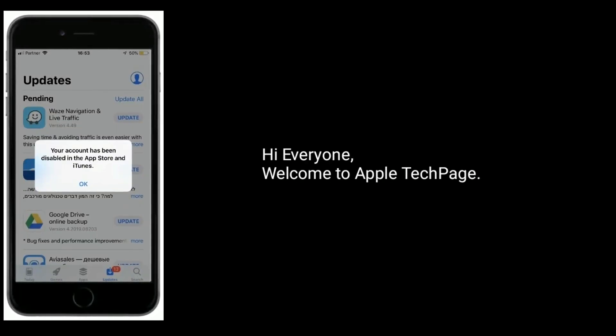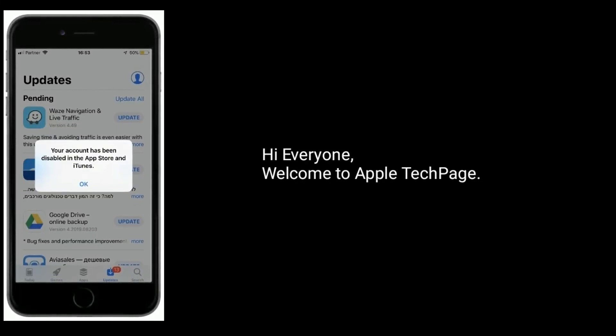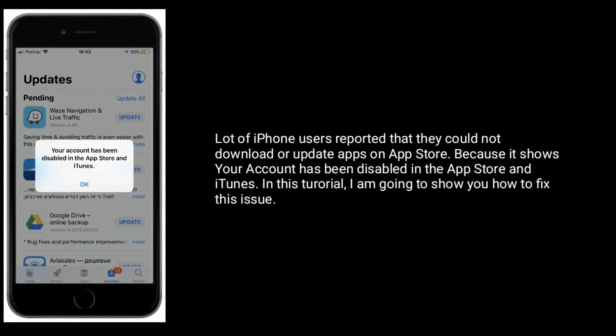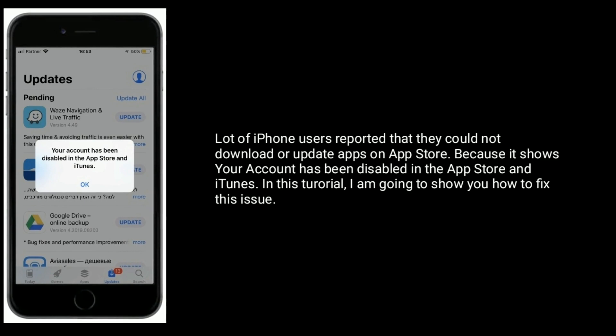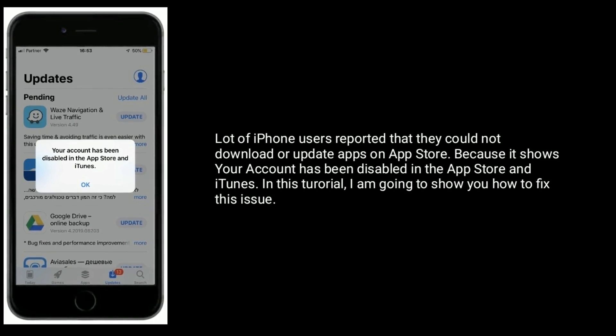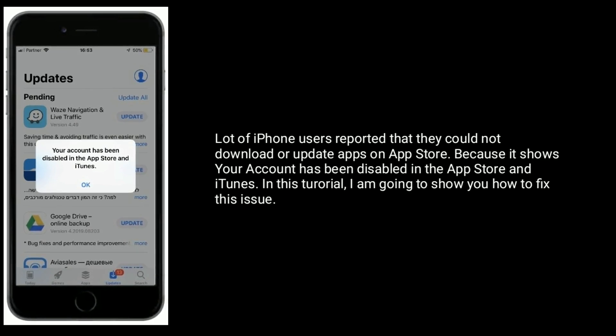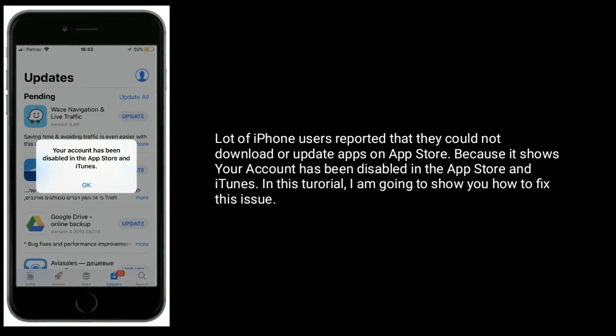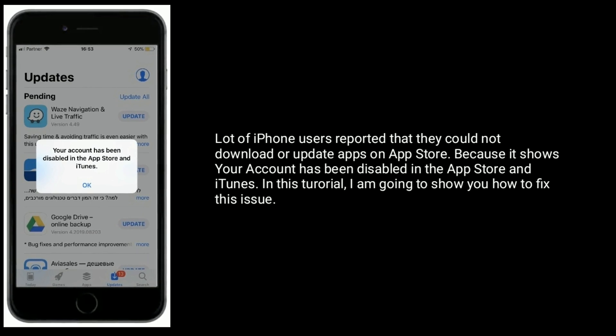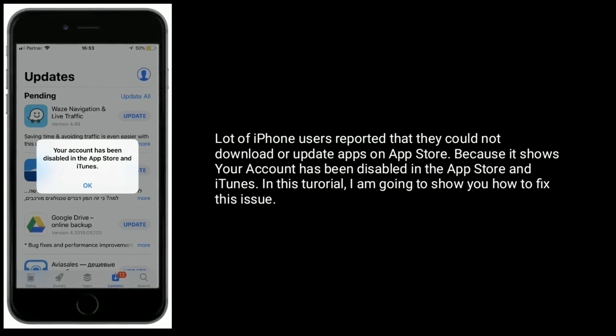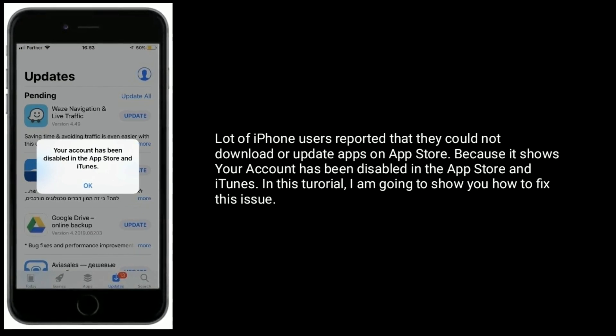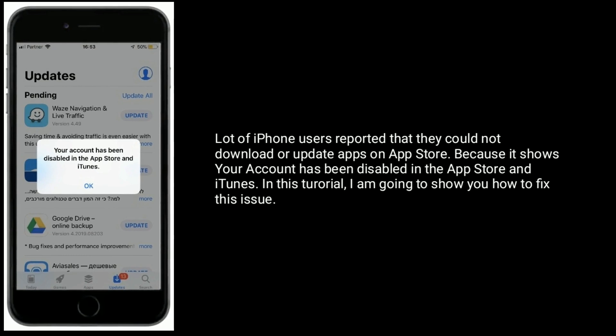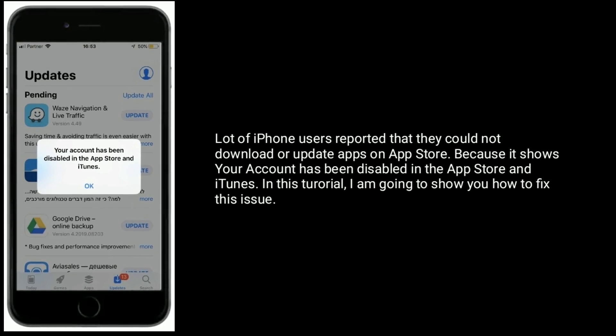Hi everyone, welcome to Apple Tech Page. A lot of iPhone users reported that they could not download or update apps on App Store because it shows your account has been disabled in the App Store and iTunes. In this tutorial, I am going to show you how to fix this issue.